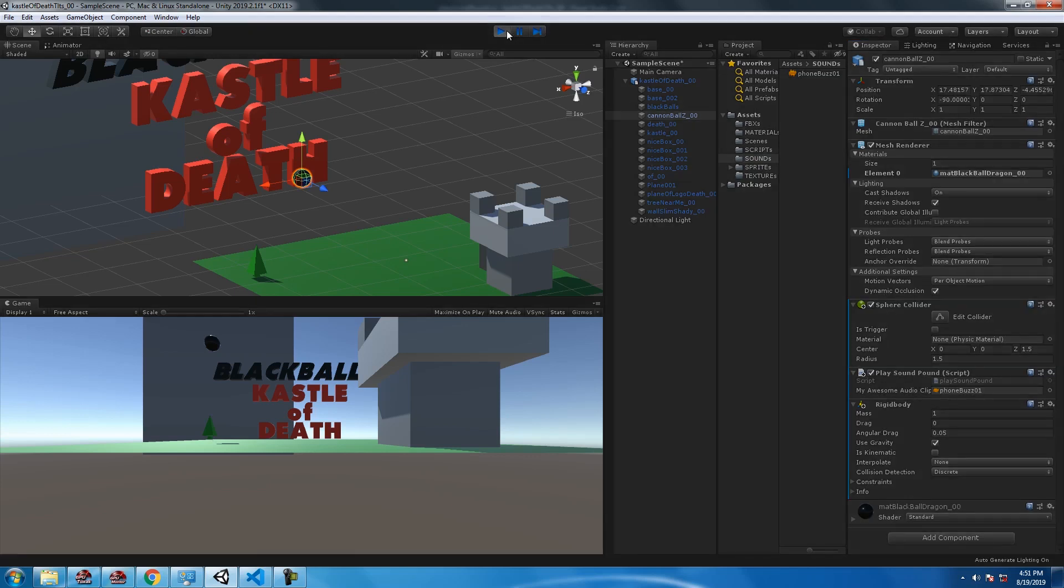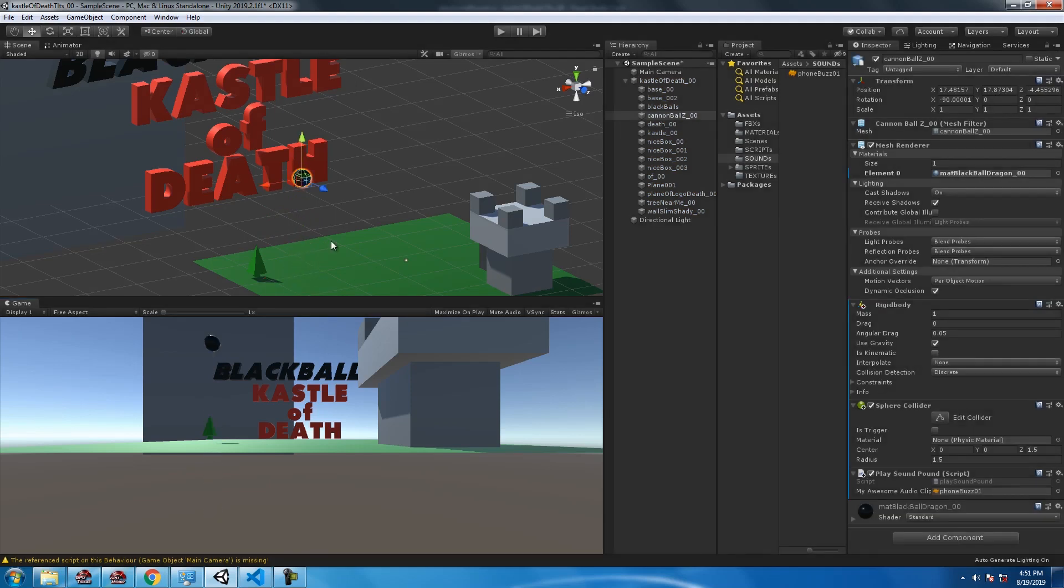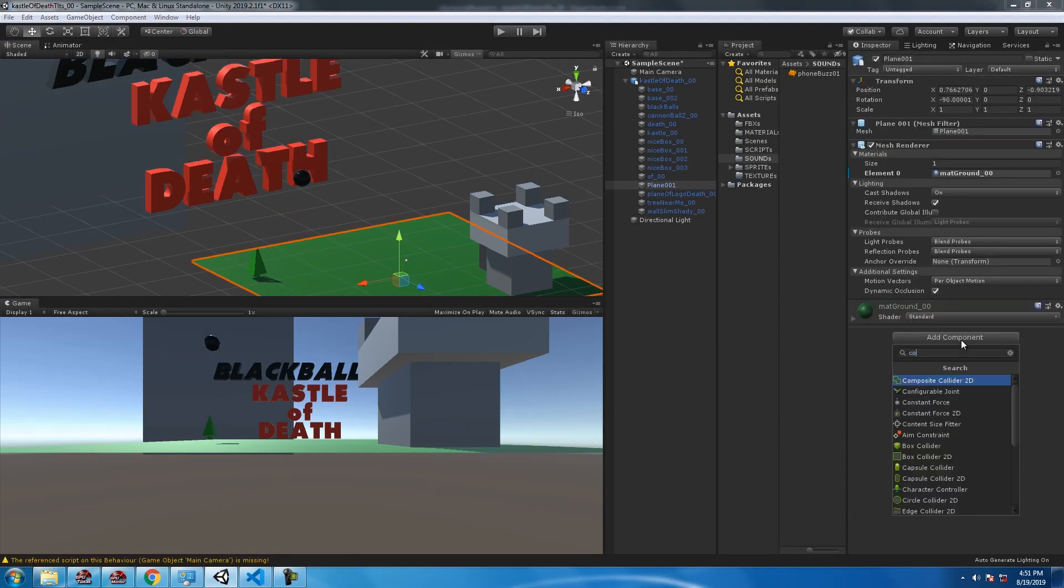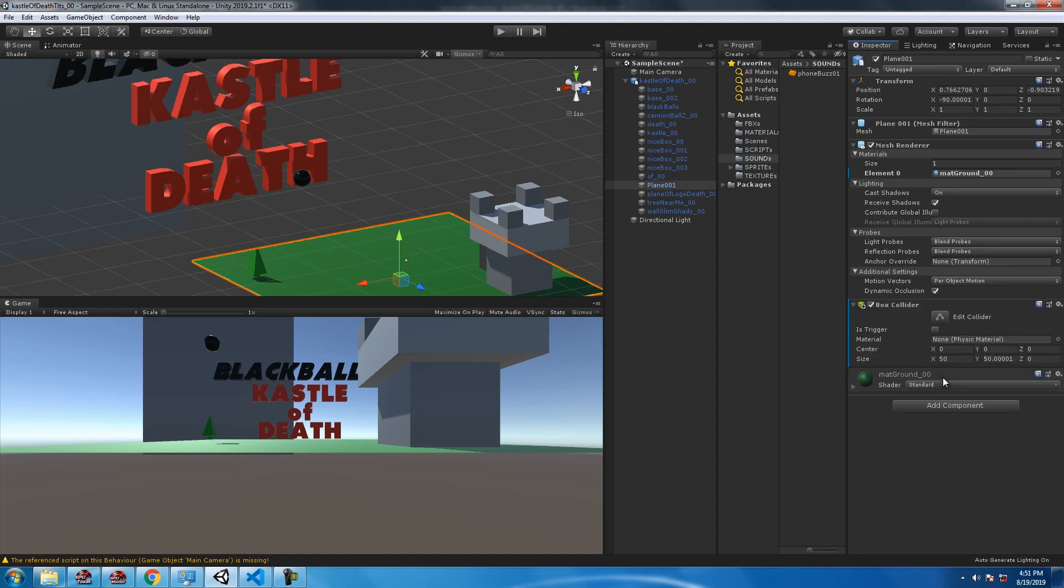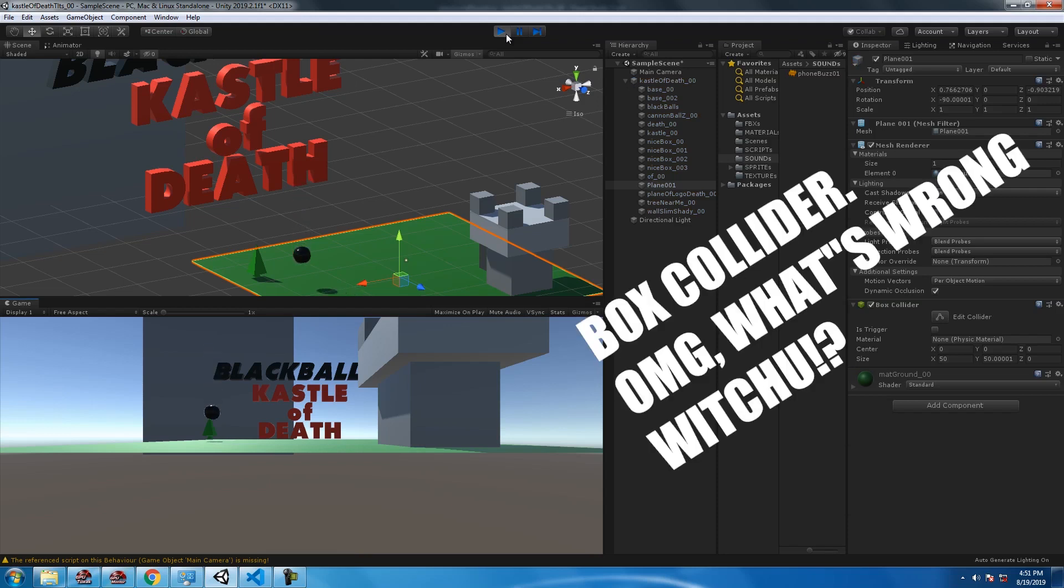Doing some play testing. See right now we got some sort of problem where the ball is not touching the ground. We fixed that by adding a sphere collider.